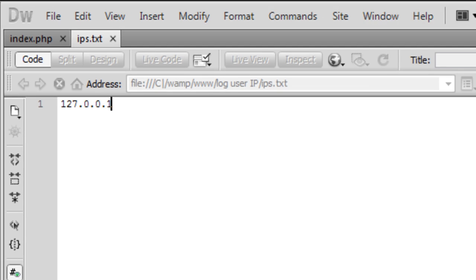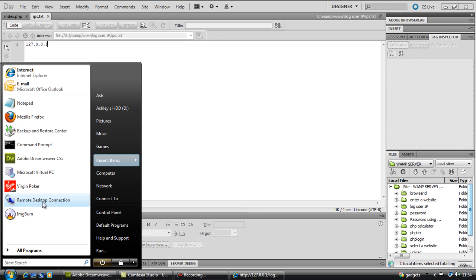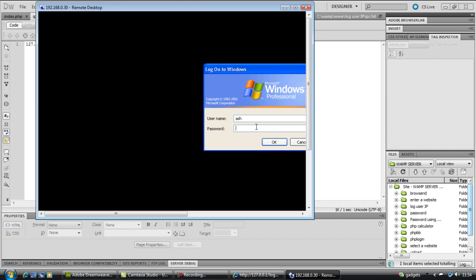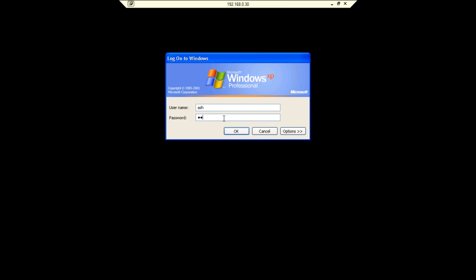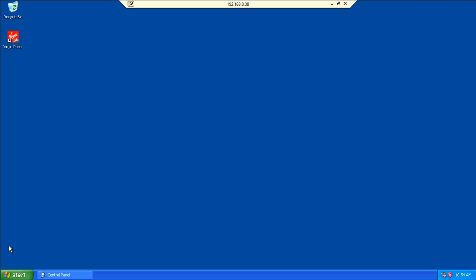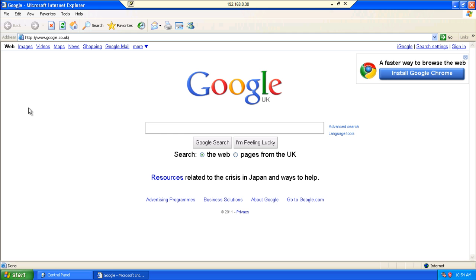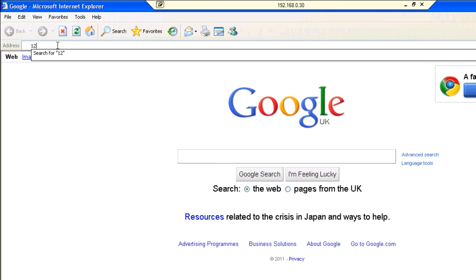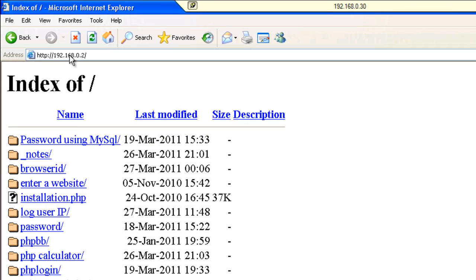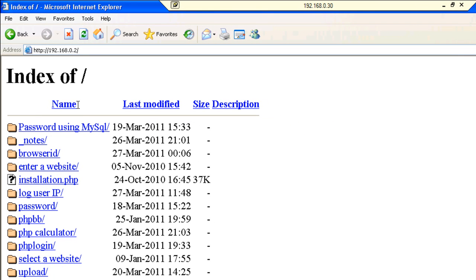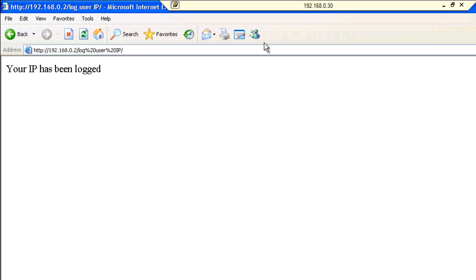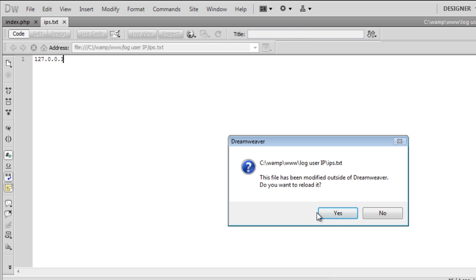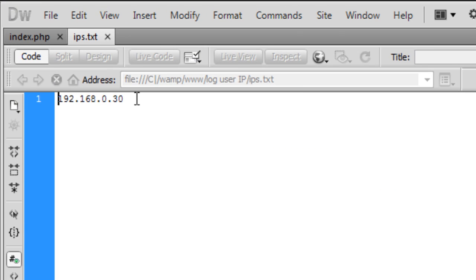If I actually load up a remote desktop connection and connect to another computer in my house. If I connect to this computer and type in the password to login. If I go to the internet and go to the localhost, basically type in the IP address of my computer, 192.168.0.2 I think it is. And you'll get up the server. If I then go to log user's IP, 'Your IP has been logged.' If I come back down to Dreamweaver and reload this, as you can see that 192.168.0.30 has now come up.